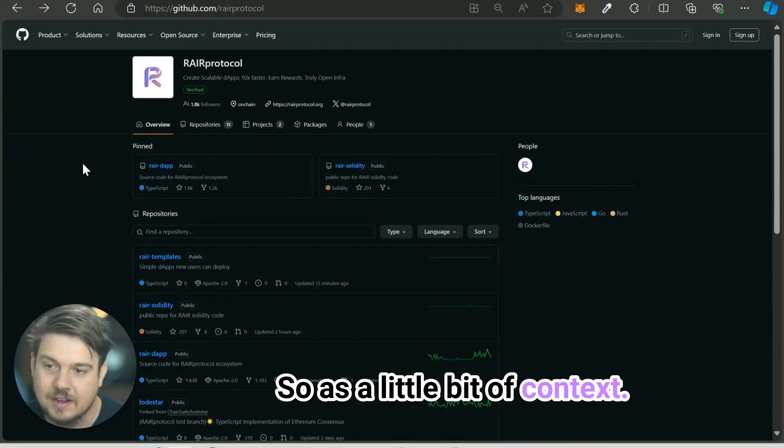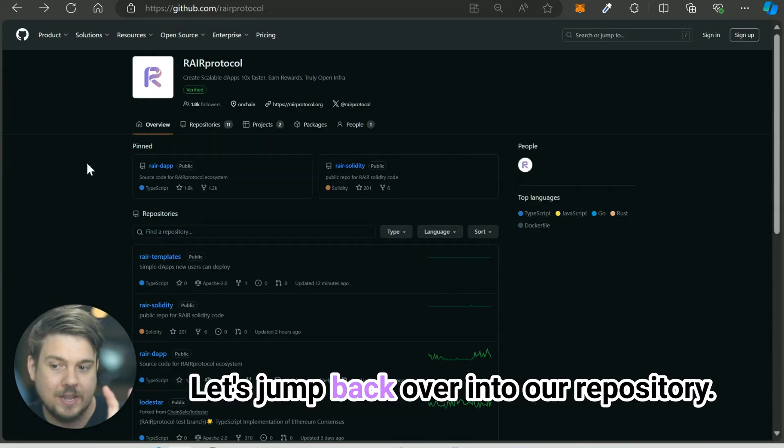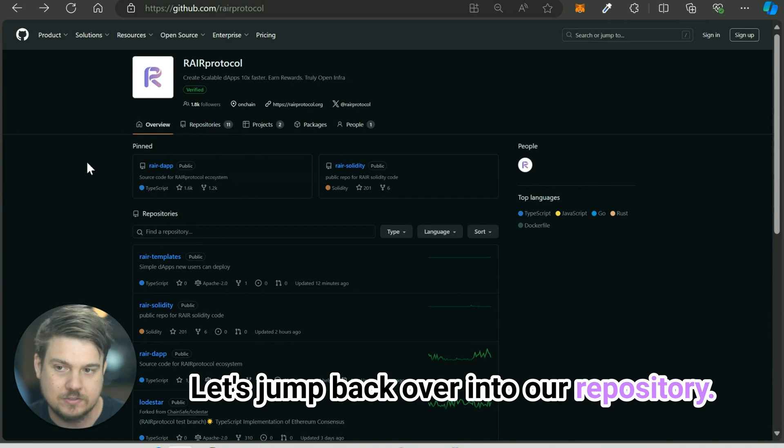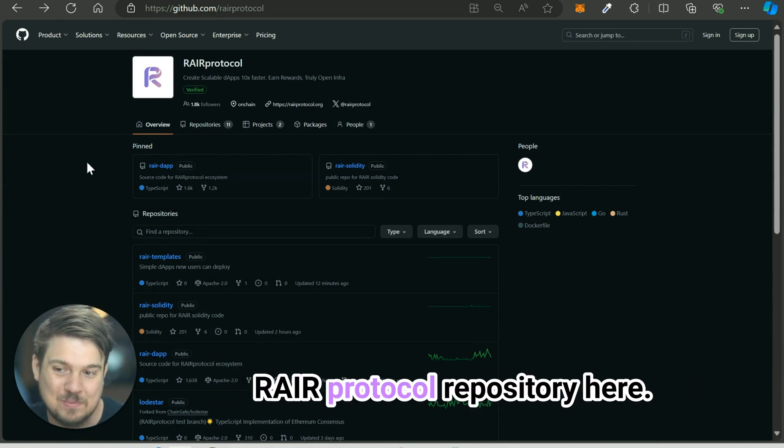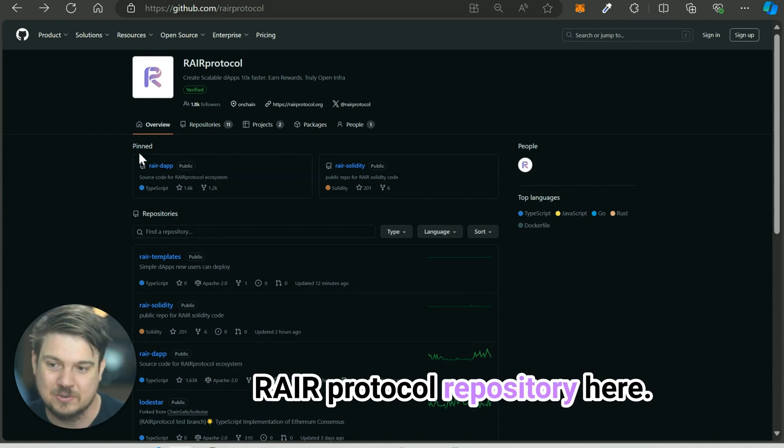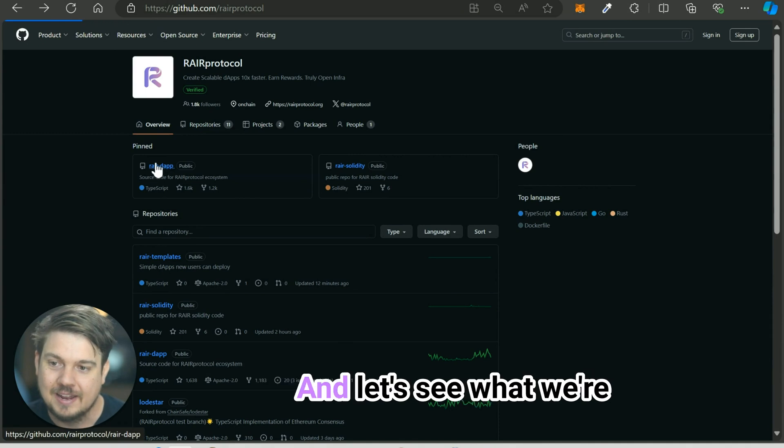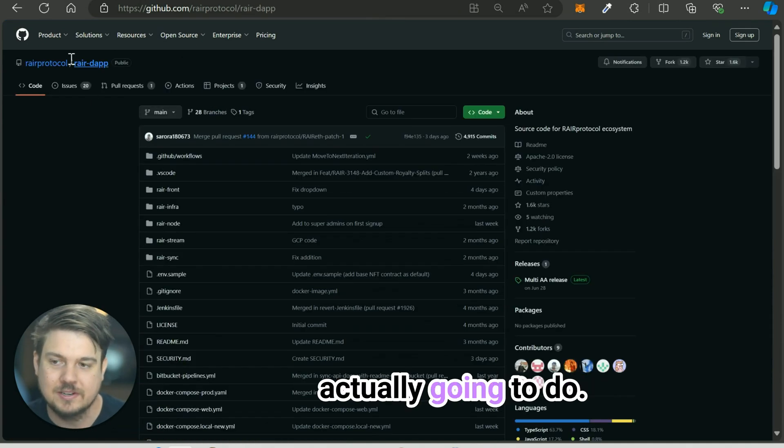So as a little bit of context, let's jump back over into our repository, the 100% open source rare protocol repository here, and let's see what we're actually going to do.